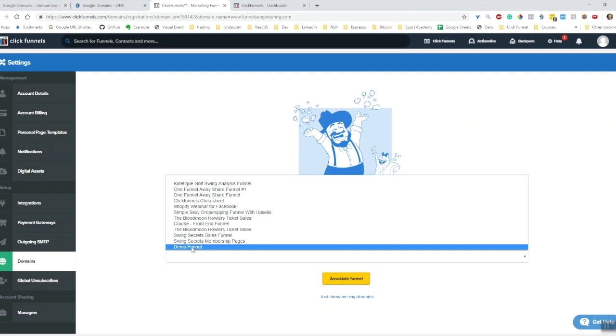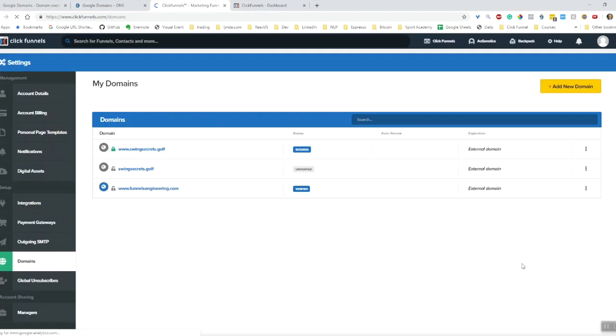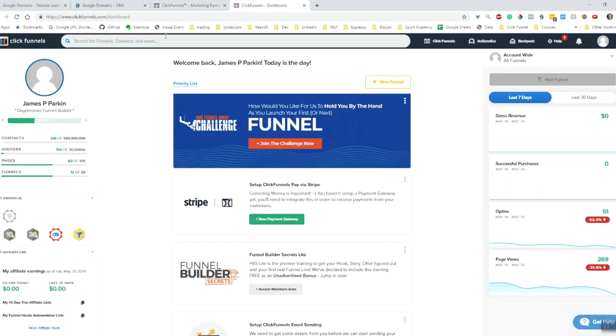What I am going to do is actually connect it to this demo funnel, which doesn't do a lot at the moment, so it won't be hurt by associating it with this particular URL.